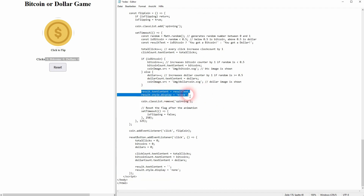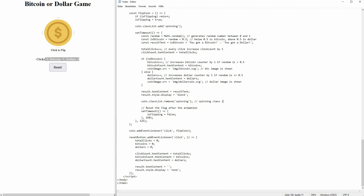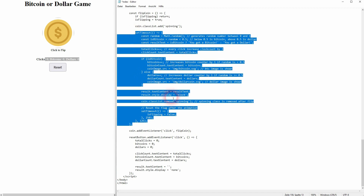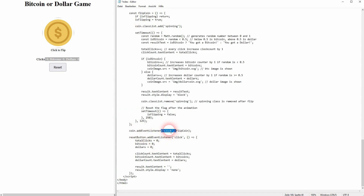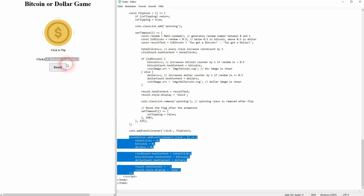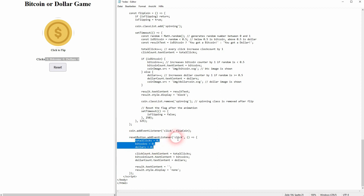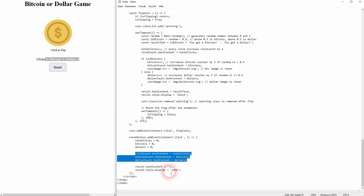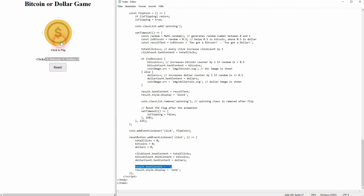We obviously want to display our result text, which is either 'you got a Bitcoin' or 'you got a dollar.' Then we want to remove the spinning class afterwards — so once our animation has finished, we'll remove that class and reset the flag. But we can't do it directly because that would mess up our code, so we have to set a timeout here — these numbers provide a little bit of a delay. Here's our event listener: we want the flipCoin function to run only when we click on our coin, and this was the element that nested front and back. Finally, we have our reset button — when it's clicked, we reset our three counters using textContent for each, and we get rid of the result text and set the display to none.